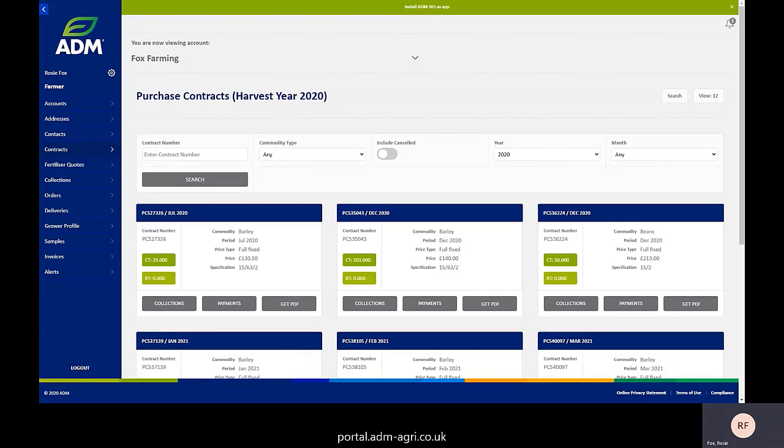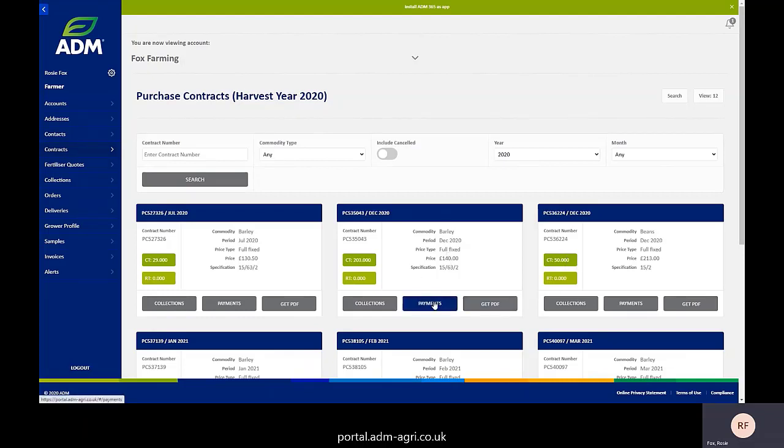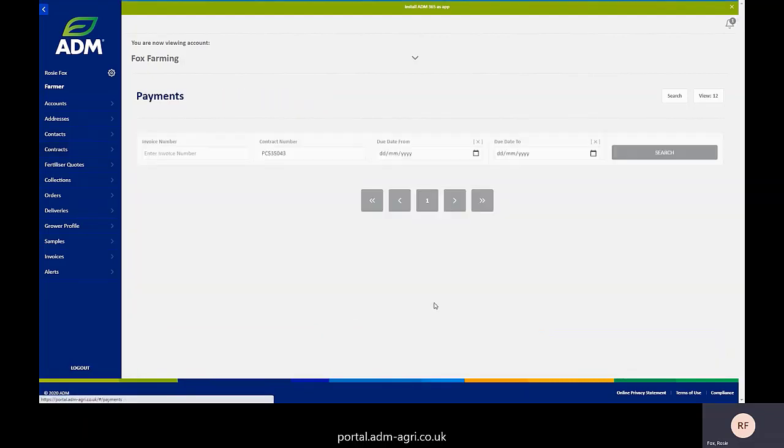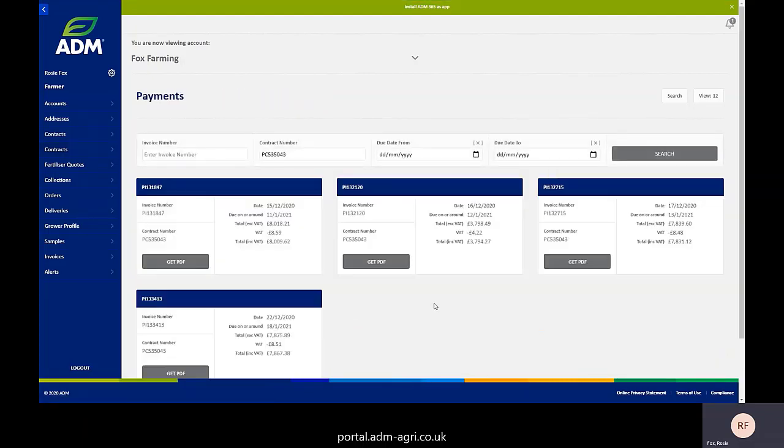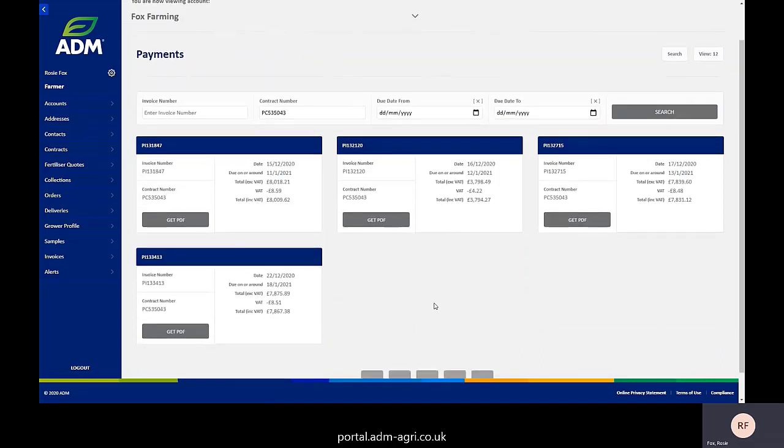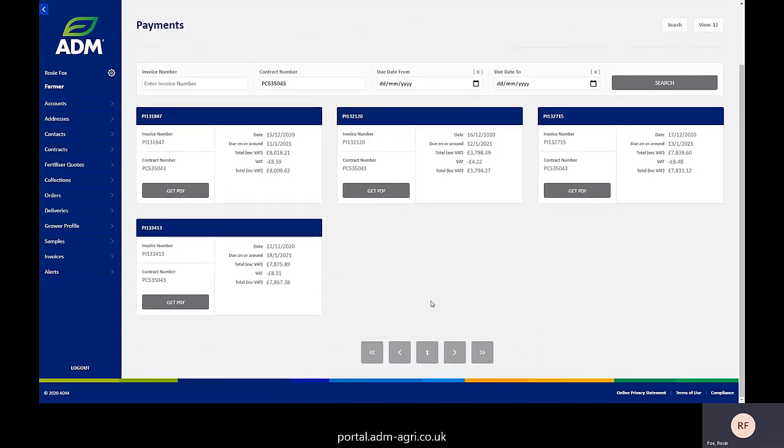So what we can do from this screen is actually look at all the payments in relation to one contract. So using the contract screen on the left hand side, you see all your contracts in front of you. If we take this one as an example, if you click into the payments section of that, what that then does is brings up every single payment advice that links to that contract.